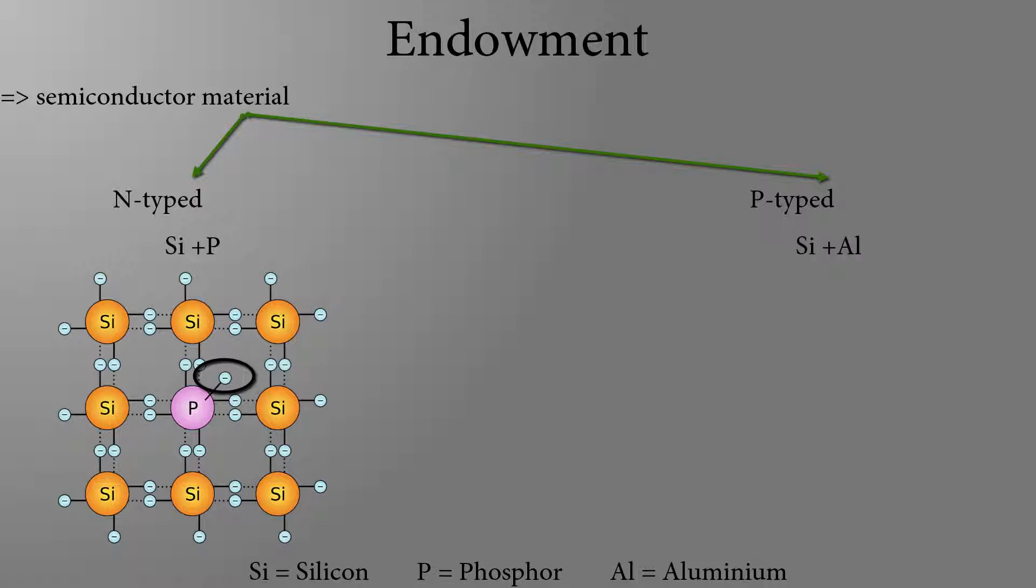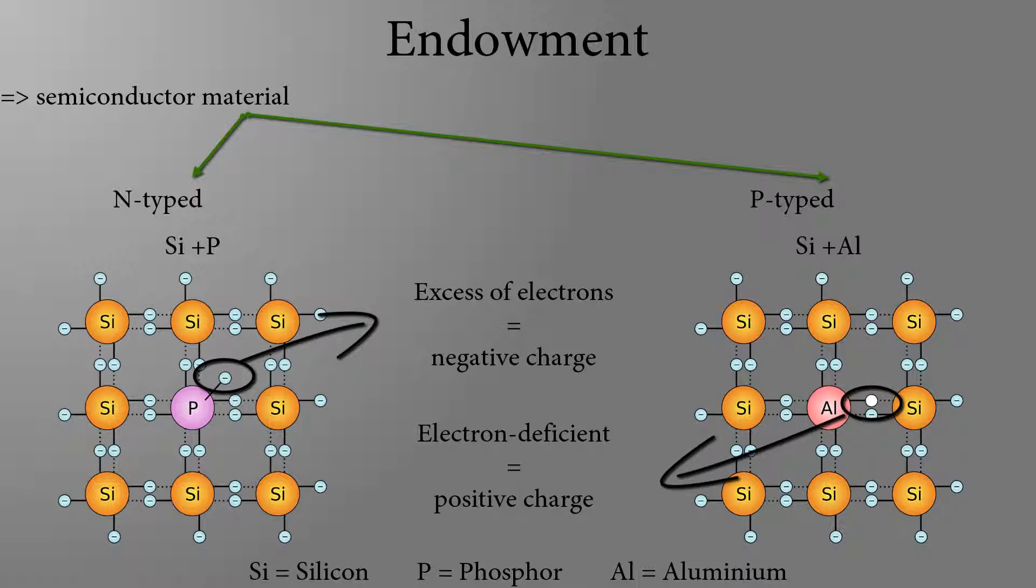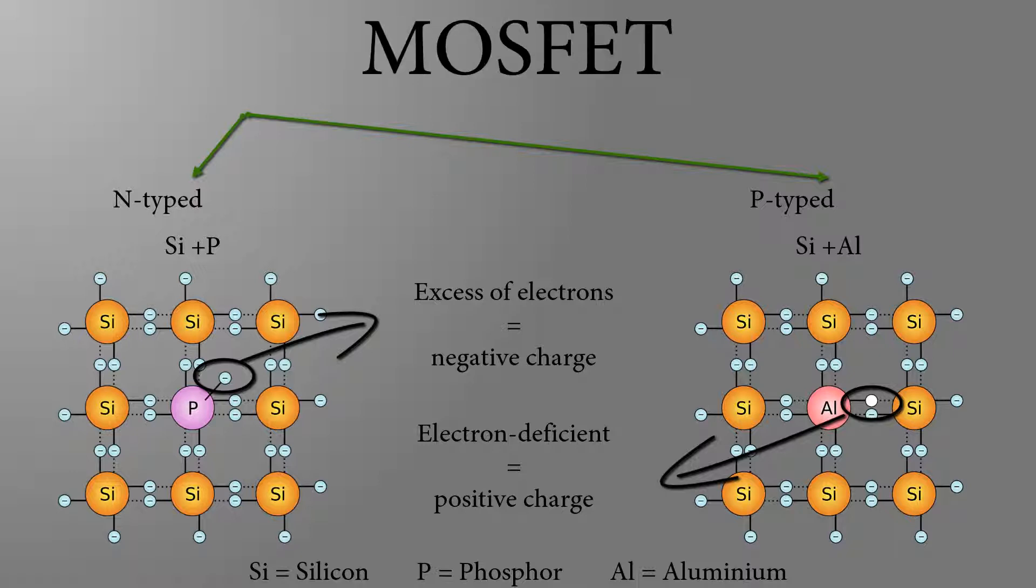If we add to the silicon aluminum, so some gaps are raised, so called holes, since electrons are absent. The semiconductor is now p-doped, because it is positively charged.